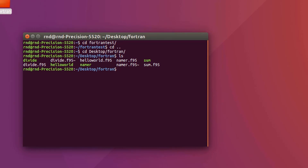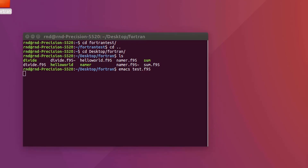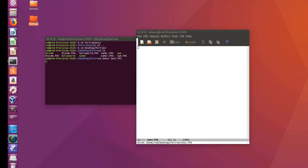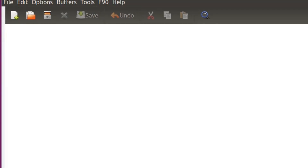Now let's create a new file. I'll open it with Emacs and give it a name. I'll call it test.f95 for a Fortran file. It automatically creates the file, so I have to save it. If I open my folder now, I'll see it there — but there's nothing inside yet.